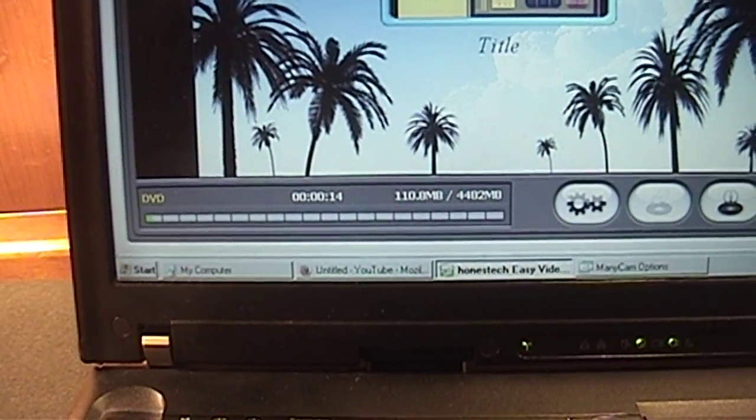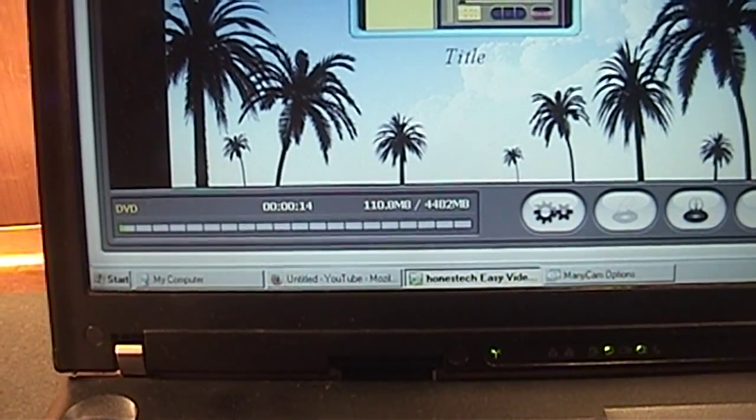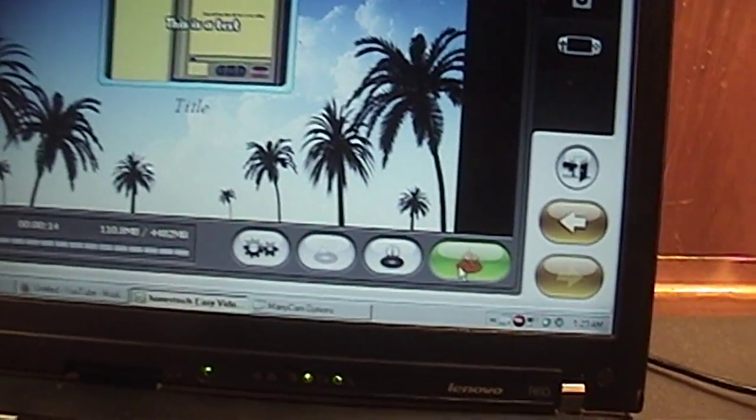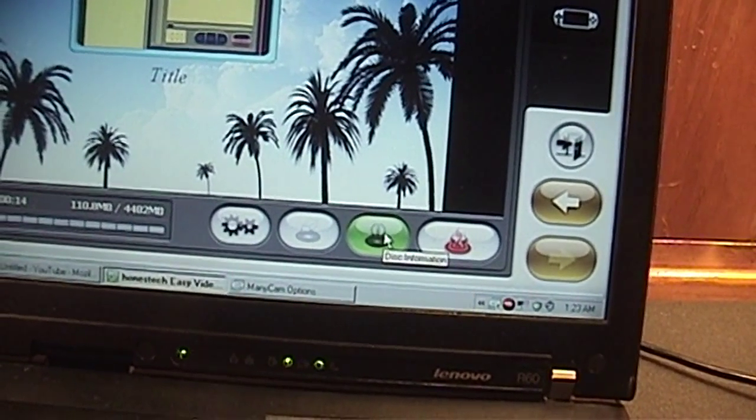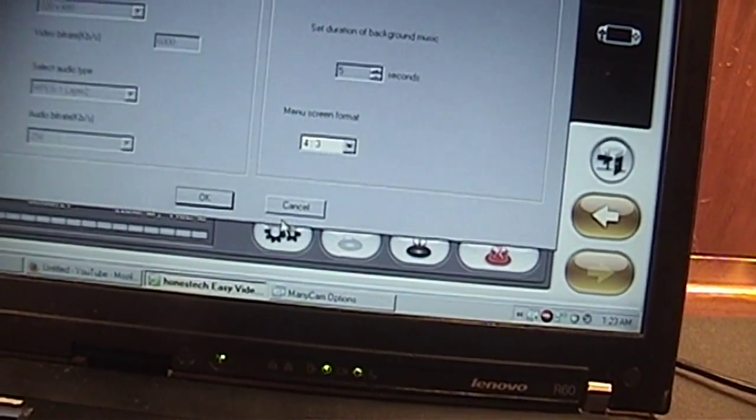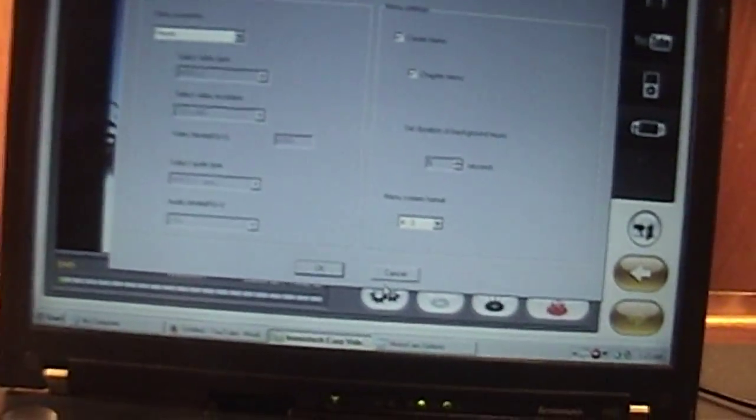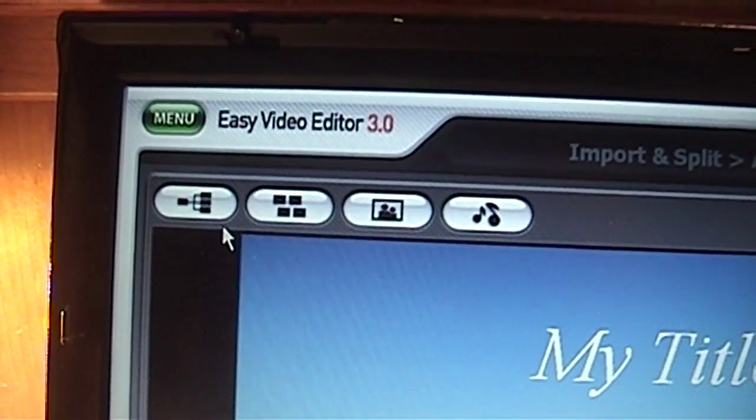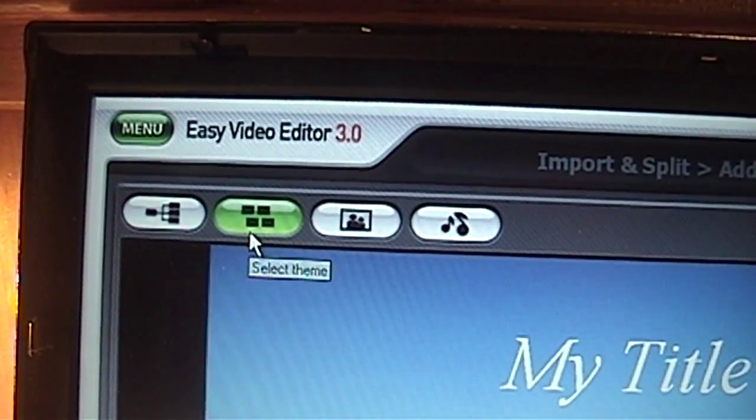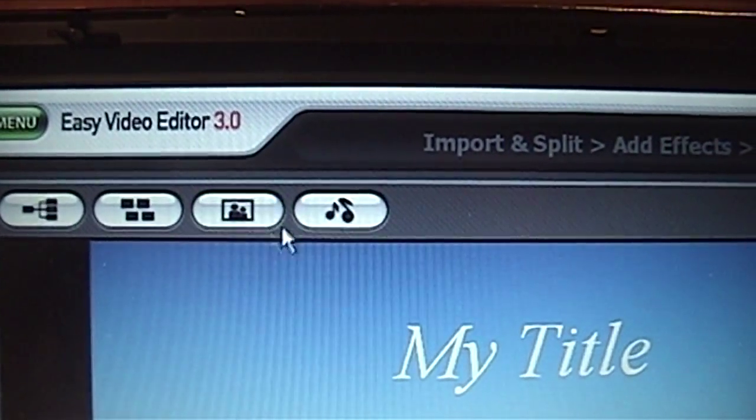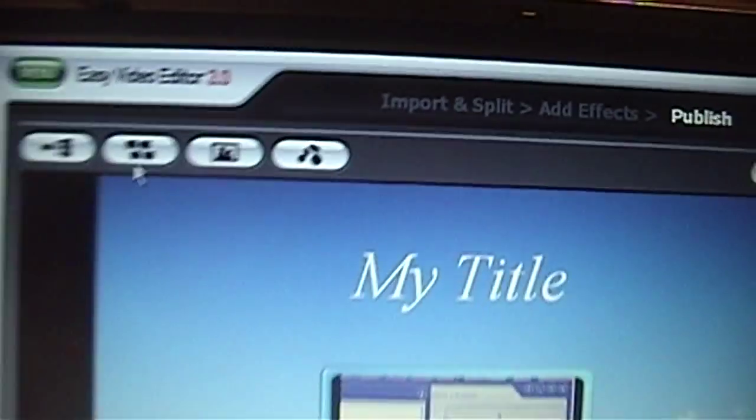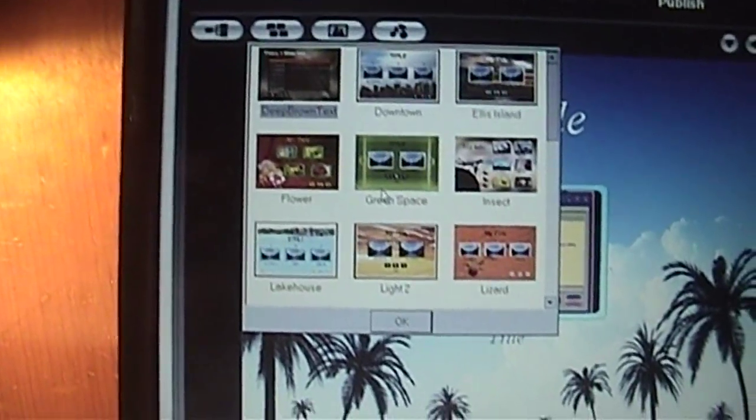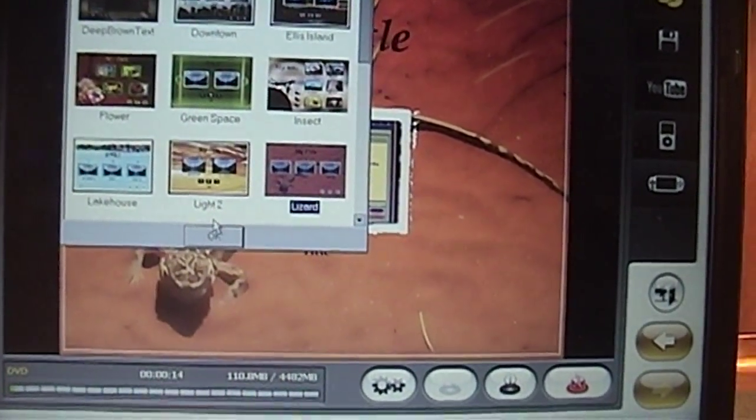Let's go to next. By default, I guess it wants to export to DVD. What's this one? Burn. Disk information. Disk settings. So you have these buttons up here. Create chapter. Select theme. Background image and music. Let's see what themes they have. Oh, green space. Blizzard. Let's do blizzard.